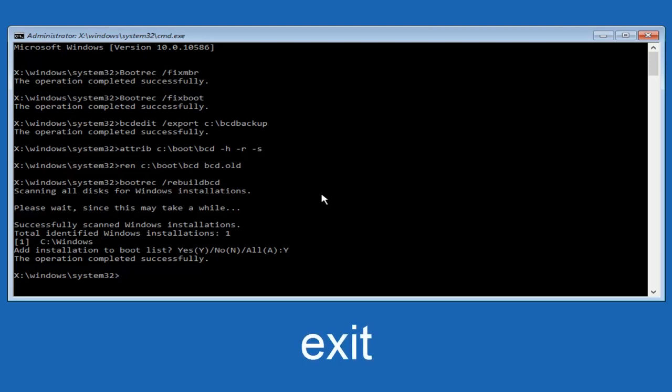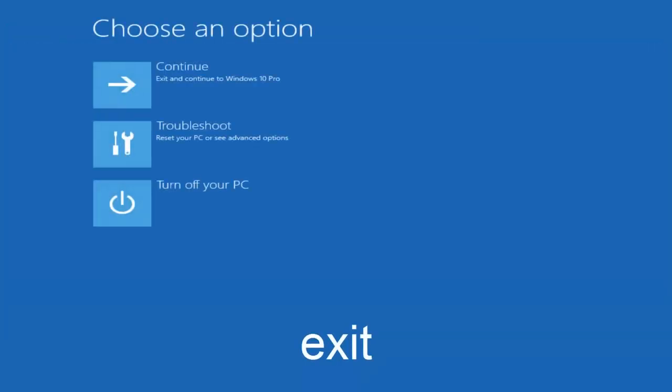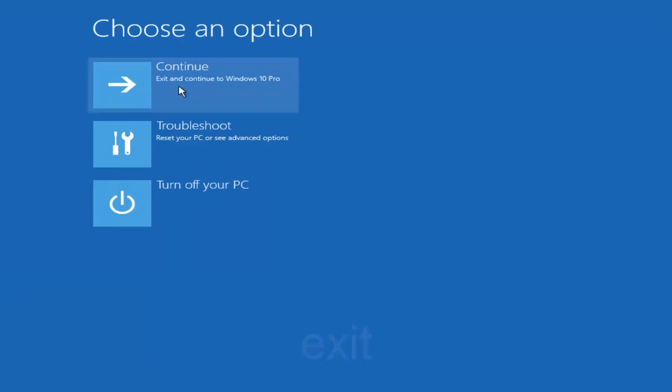So at this point you can type exit and then hit enter on your keyboard. And at this point you should be able to exit and continue to your Windows computer and you should be good to go. So I hope this brief tutorial helped you guys out. And I will catch you in the next video. Goodbye.